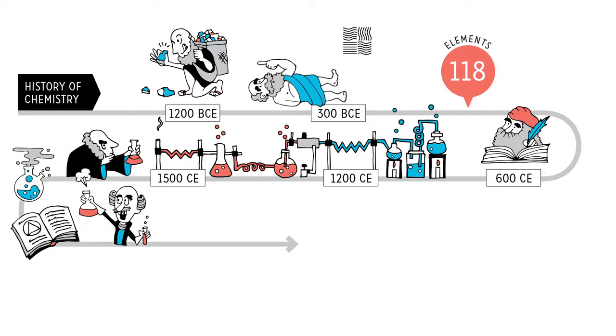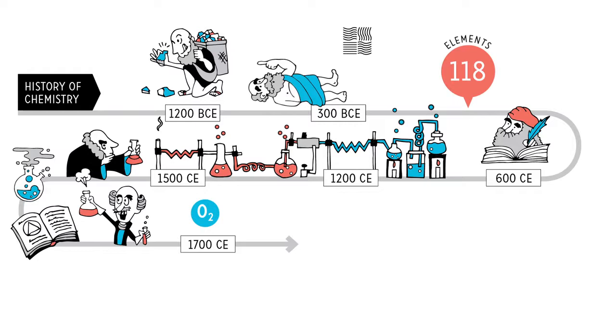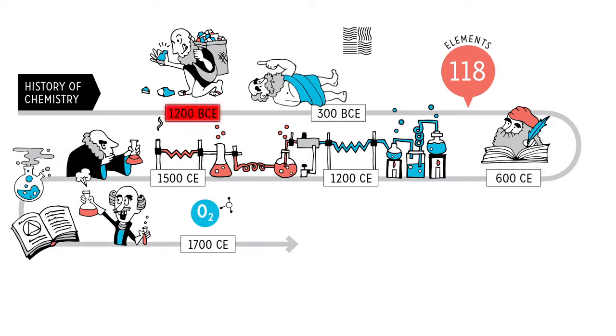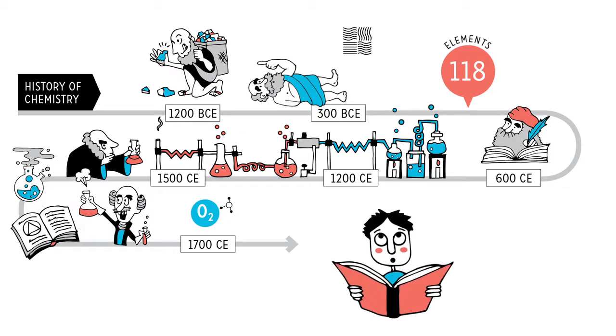Thankfully, in the late 1700s, oxygen was identified. A huge discovery that led to an understanding of protons, electrons, atomic mass, and more. So, you know, it only took 2,700 years to nail down a single chapter in your 7th grade science textbook.